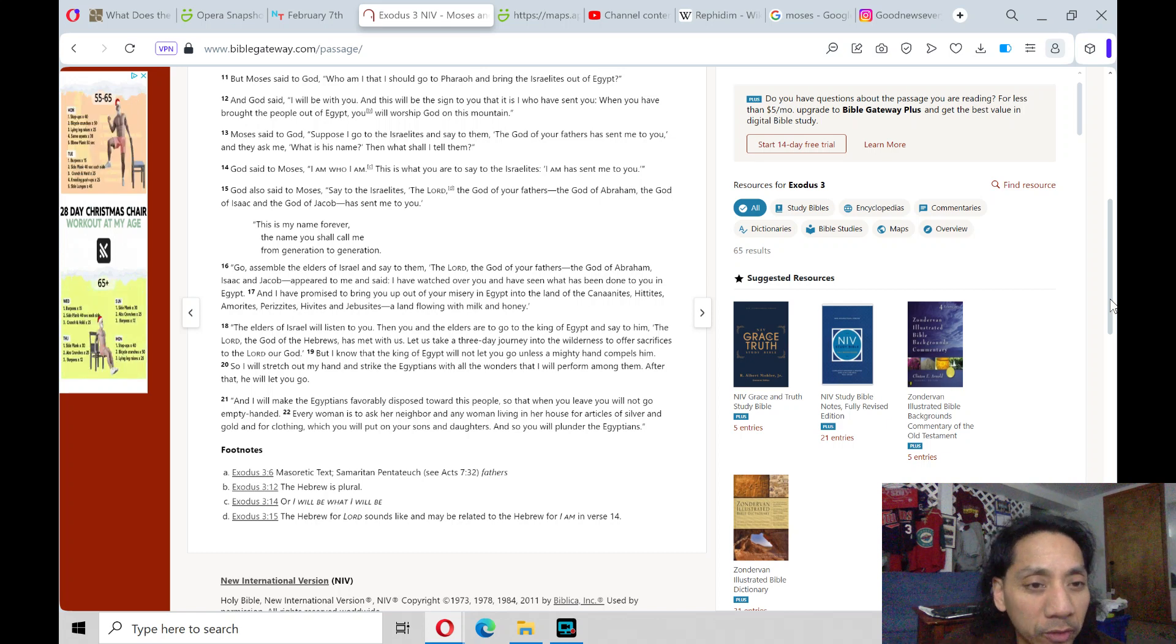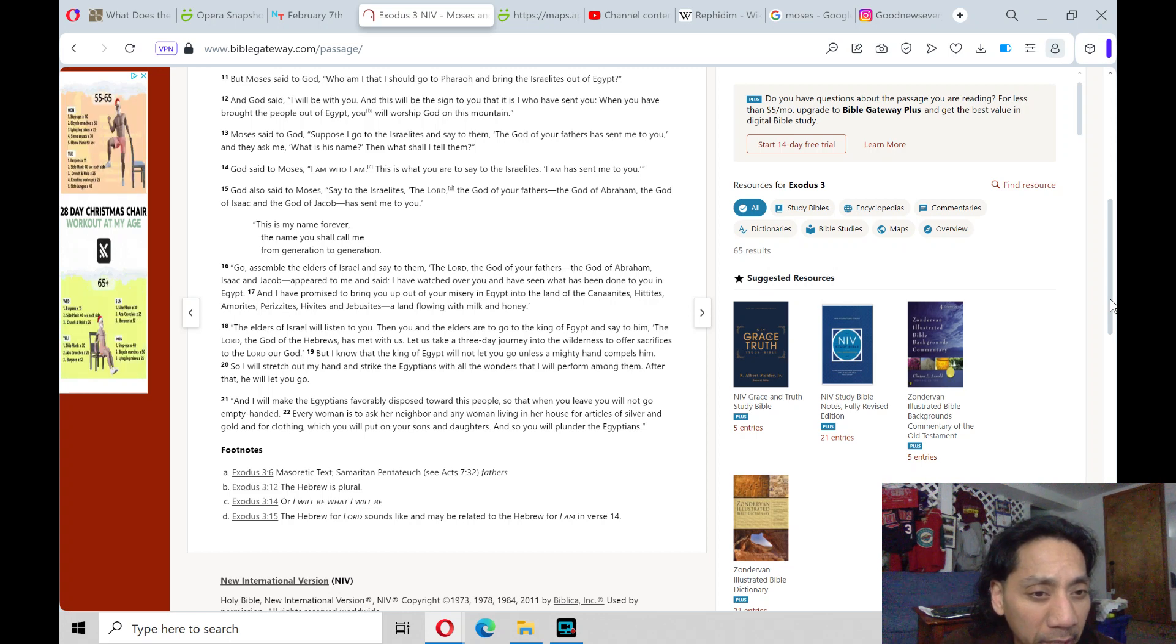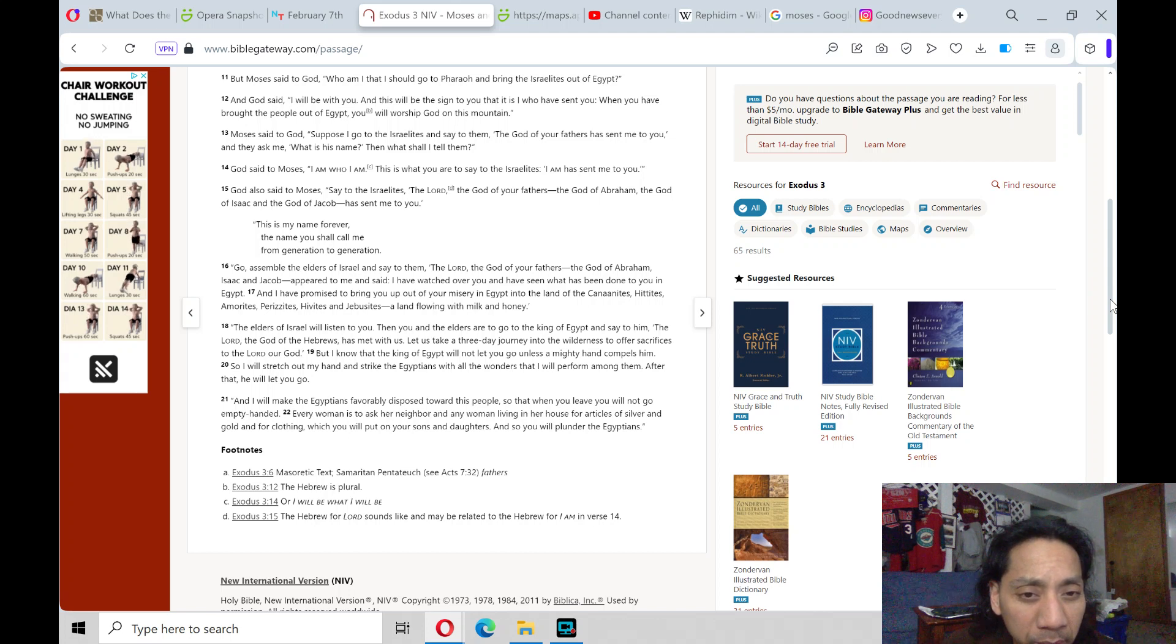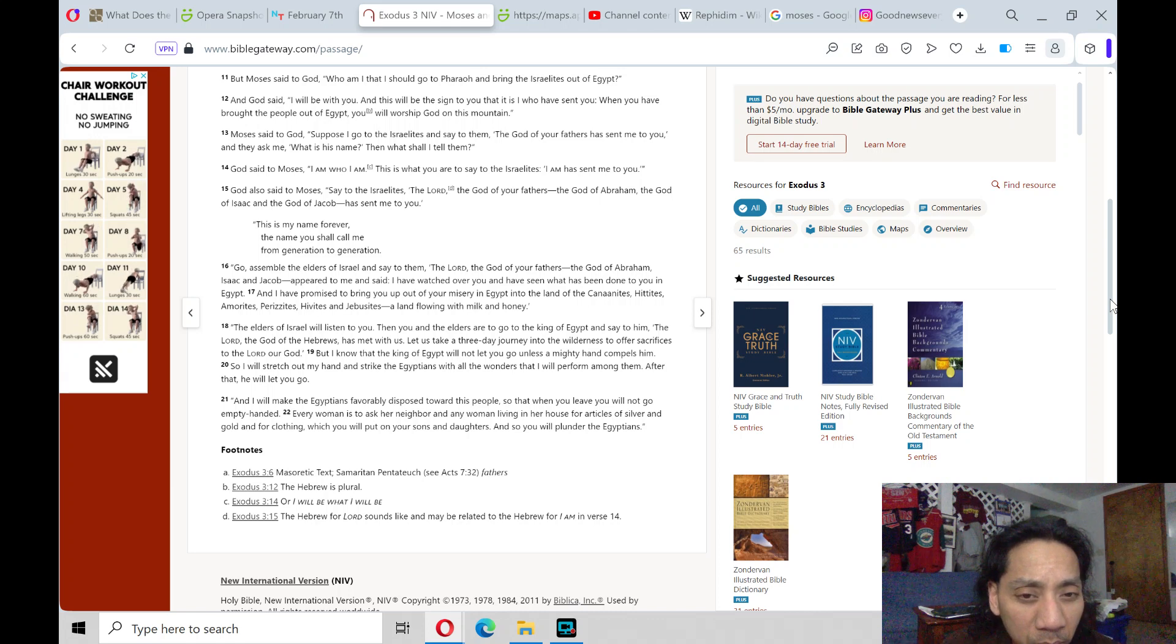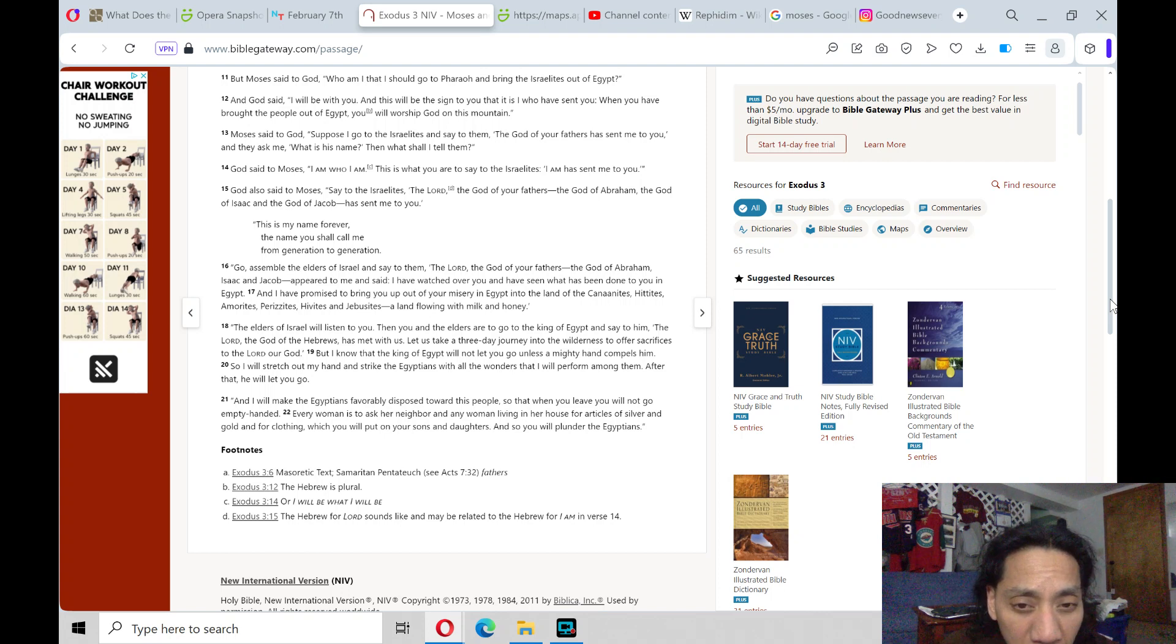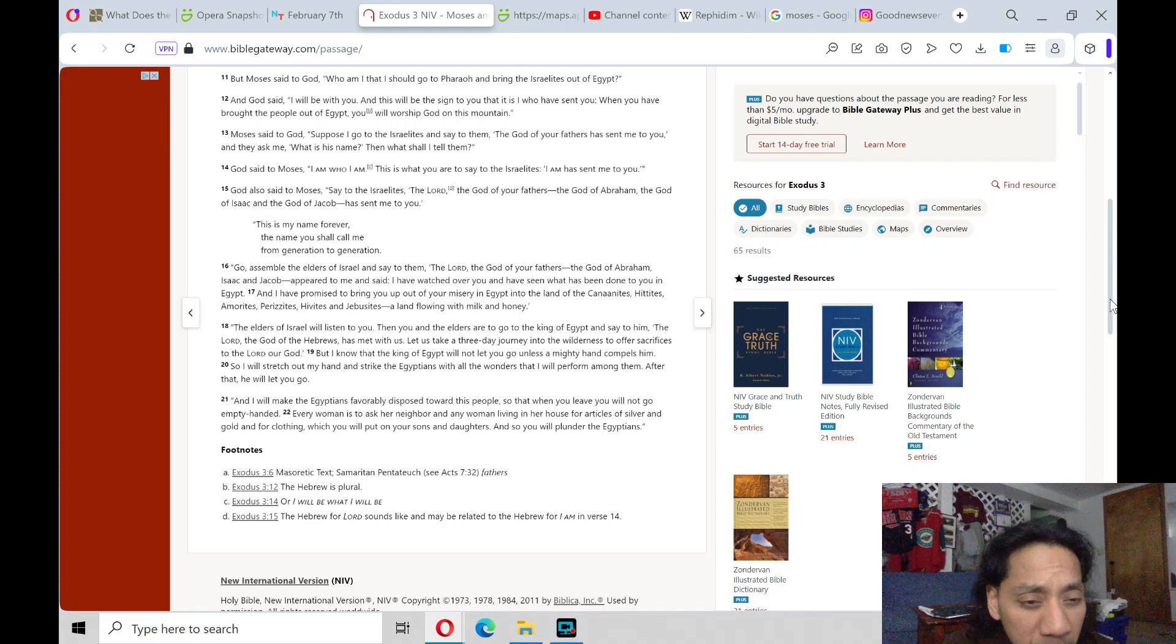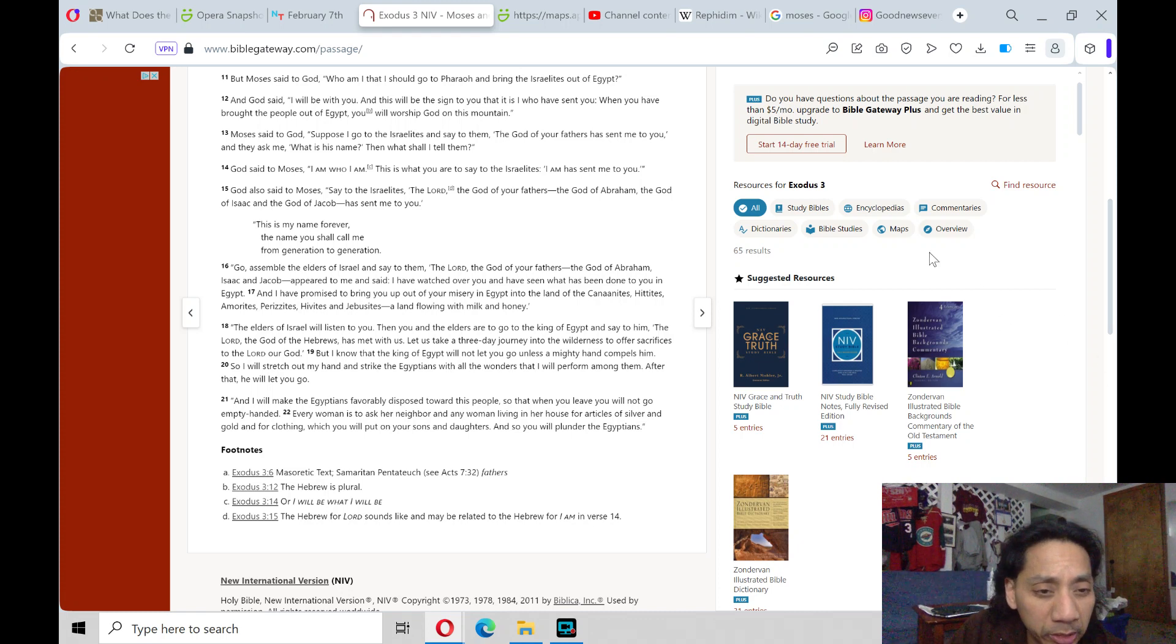The elders of Israel will listen to you. Then you and the elders are to go to the king of Egypt and say to him, The Lord, the God of Hebrews, has met with us. Let us take a three-day journey into the wilderness to offer sacrifices to the Lord our God. But I know that the king of Egypt will not let you go unless a mighty hand compels him. So I will stretch out my hand and strike the Egyptians with all the wonders that I will perform among them. After that he will let you go. And I will make the Egyptians favorably disposed toward this people, so that when you leave you will not go empty-handed. Every woman is to ask her neighbor and any woman living in her house for articles of silver and gold and for clothing, which you will put on your sons and daughters, and so you will plunder the Egyptians.